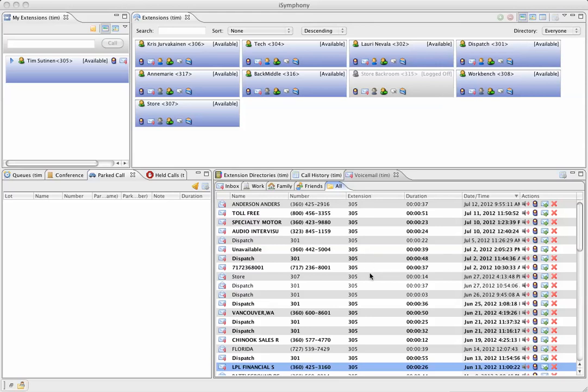The ones that are darker or bold have not been listened to yet. It shows you the caller ID if there is one, the number that it was associated with, your extension, and the duration of the voice message.